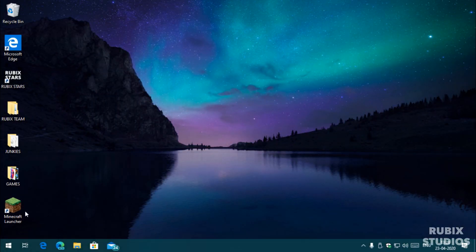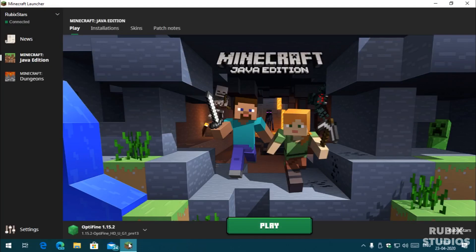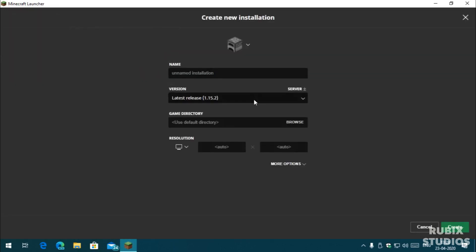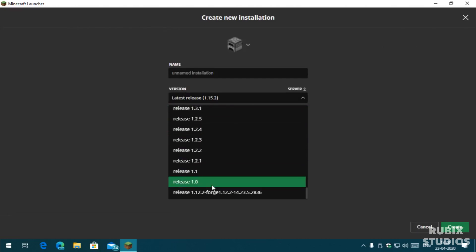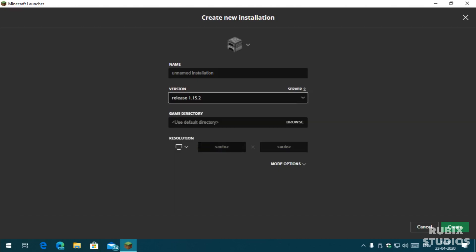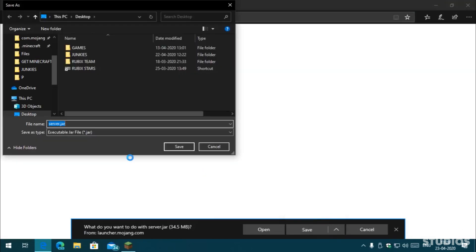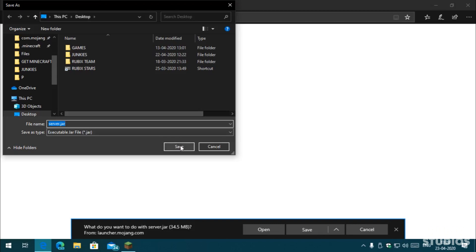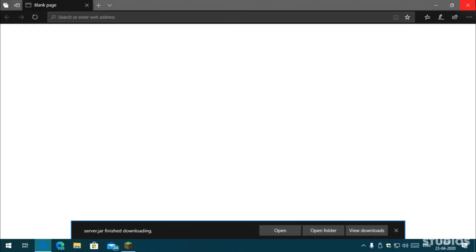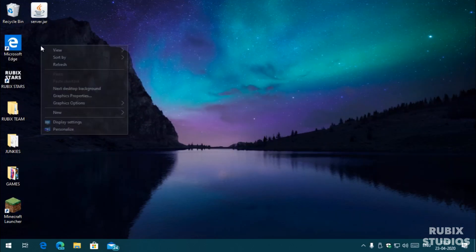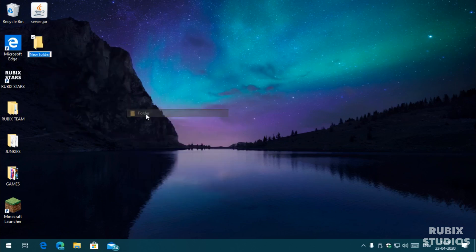The first thing you need to do is open your Minecraft launcher, then go to the Installations tab, then click on New. Select the version of Minecraft server you want — I'm selecting 1.15.2 here. Then click on the server text and save the server.jar file wherever you want on your PC. Now close your browser and your Minecraft launcher. Create a new folder where you want the server files to be and move the server.jar file to that folder.